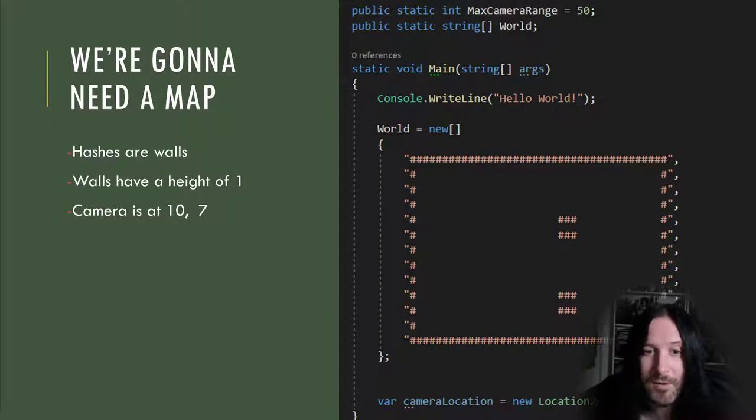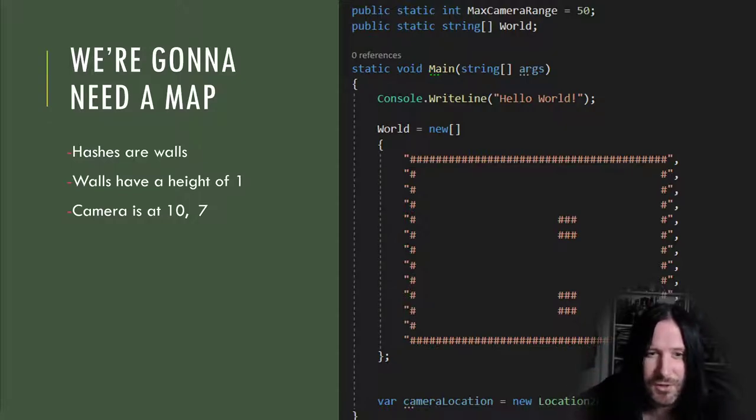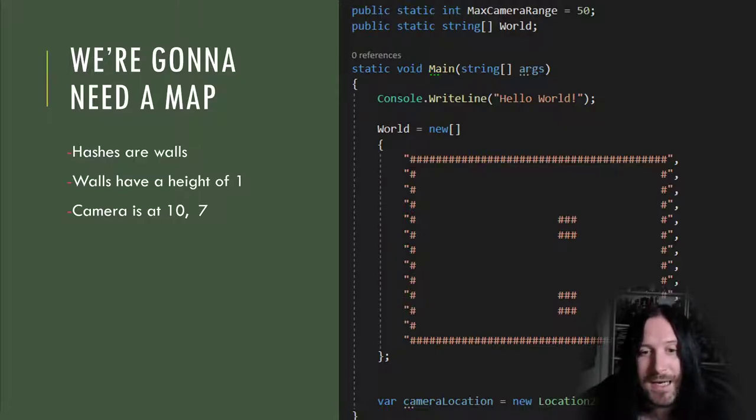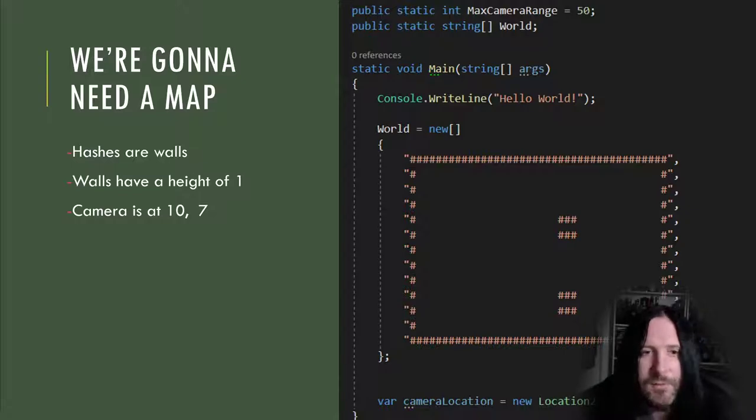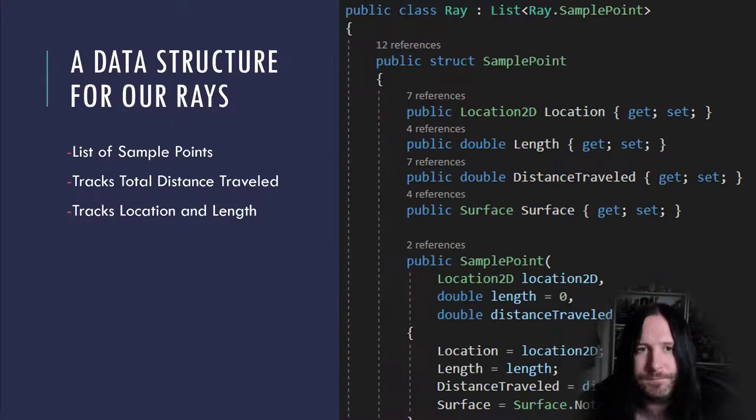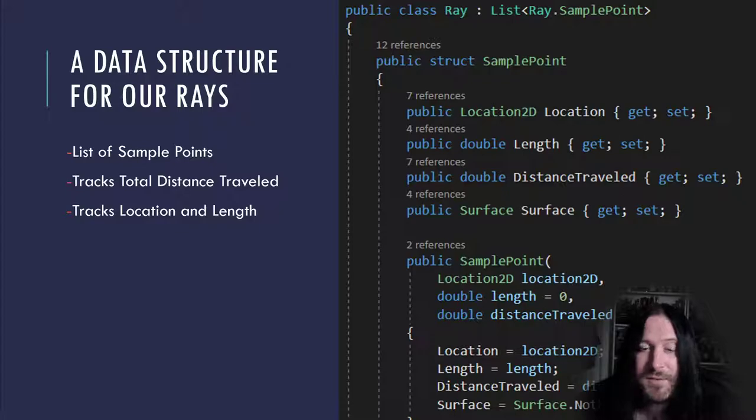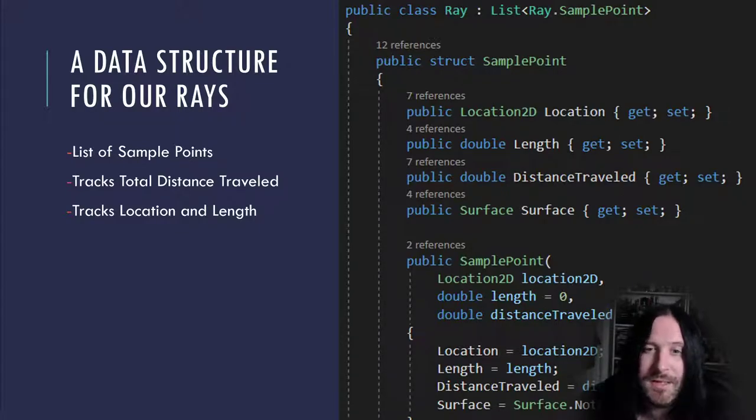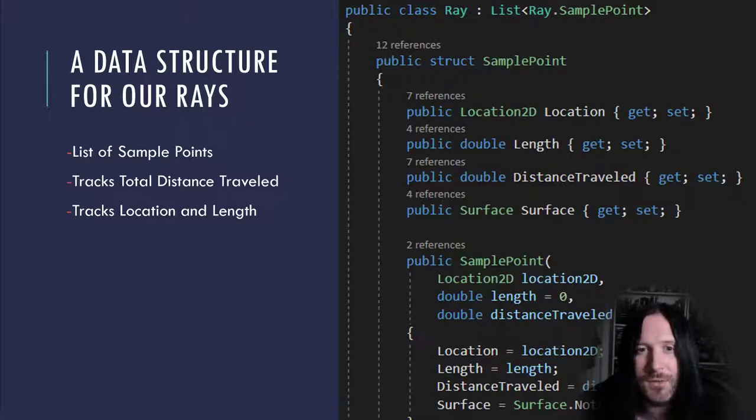We're also going to set up our camera located as a Location2D. This is just a struct that contains two properties, X and Y. The camera is going to be located 10 characters in and seven rows down in our array, facing to the right by default. Our ray is a list of sample points. A sample point has a location that it is sampling along with storing the length of this part of the ray and the total distance traveled. The idea is that as we write code to walk through our map, we'll just append a sample point to the list as we go. The final sample point that connects with a surface will always be the last sample point in the array. You'll notice that we have a property in the sample point called Surface. In our map we only have two kinds of surfaces: a wall or nothing at all. When we detect surfaces later on, we'll store a reference to the surface we're detecting here.